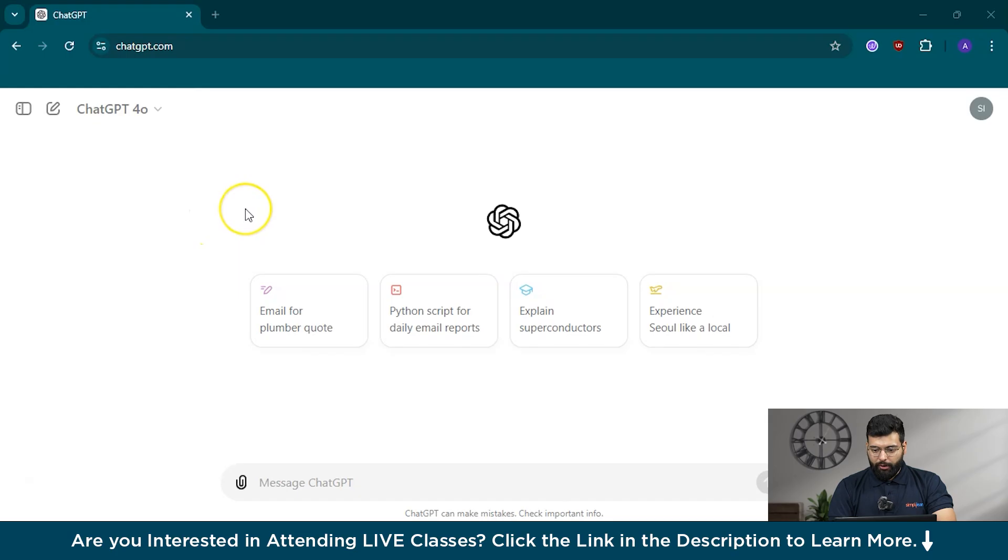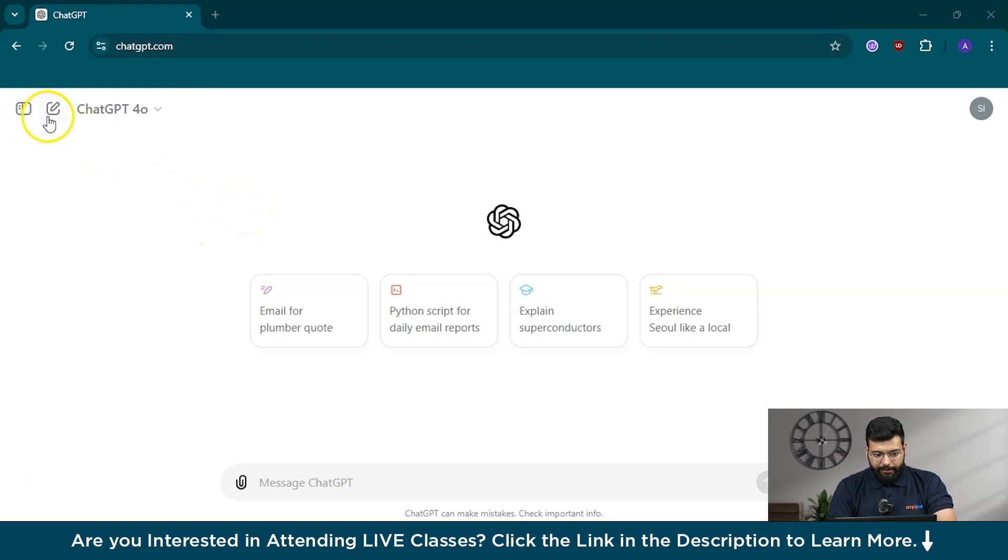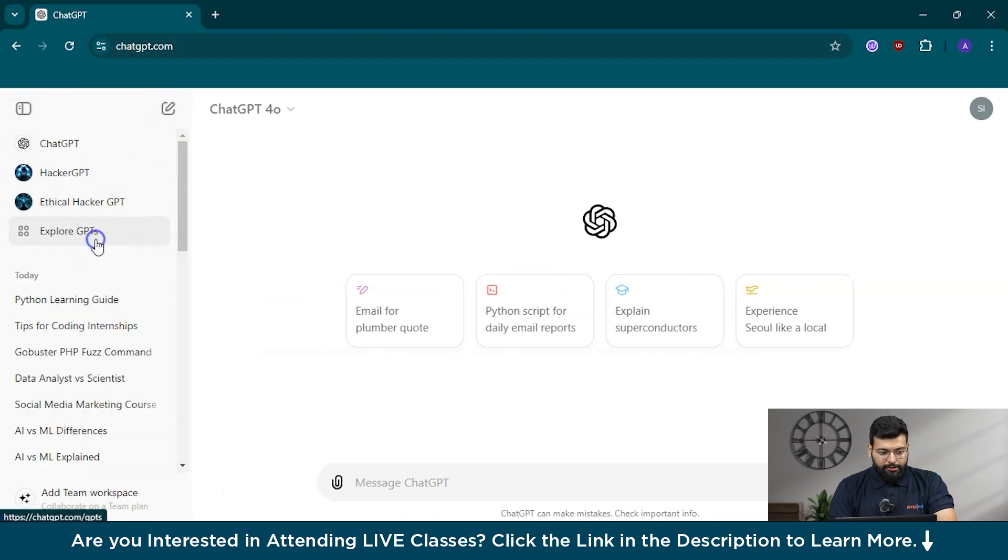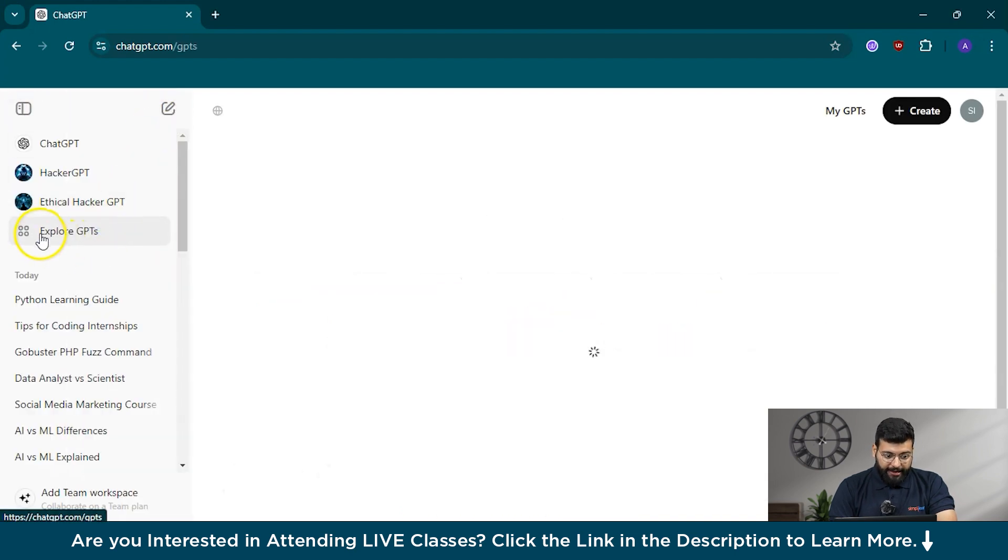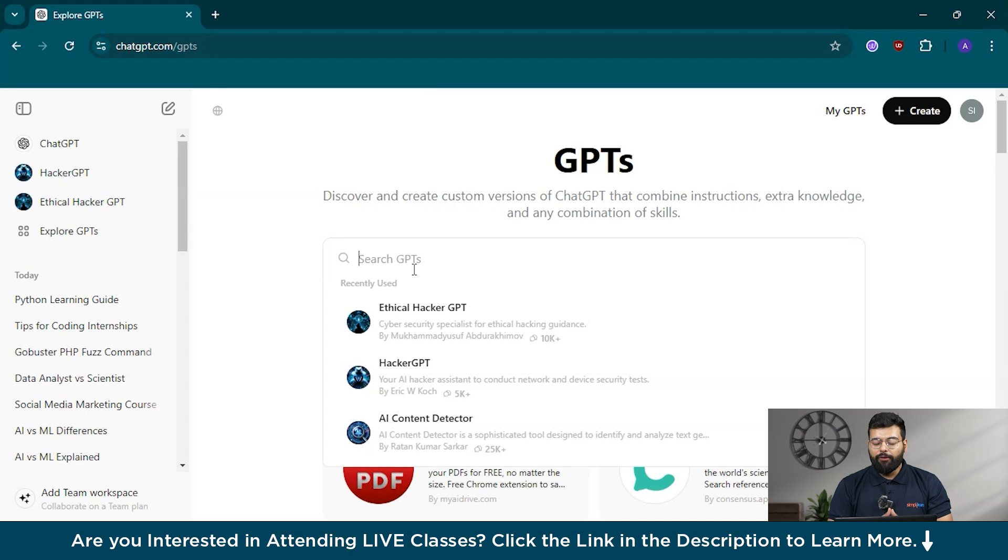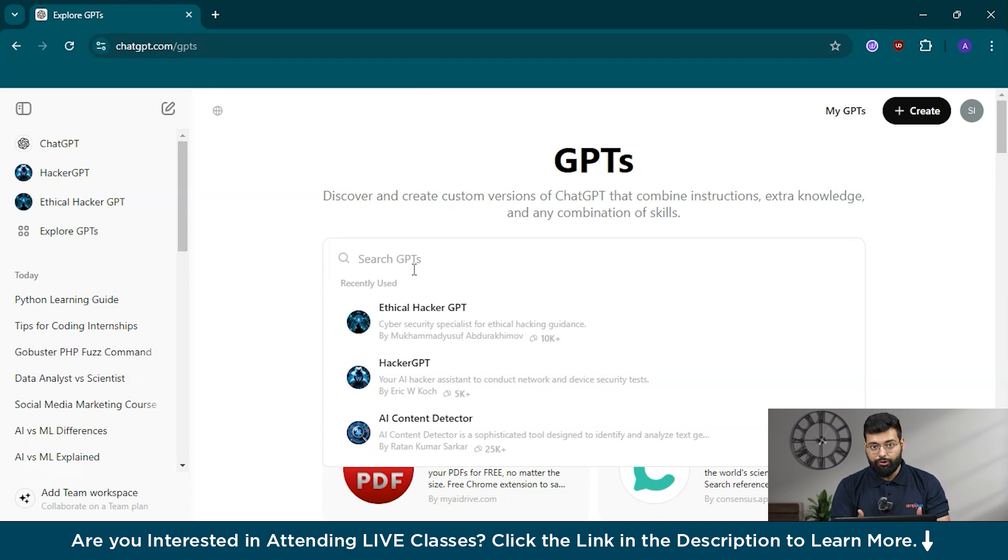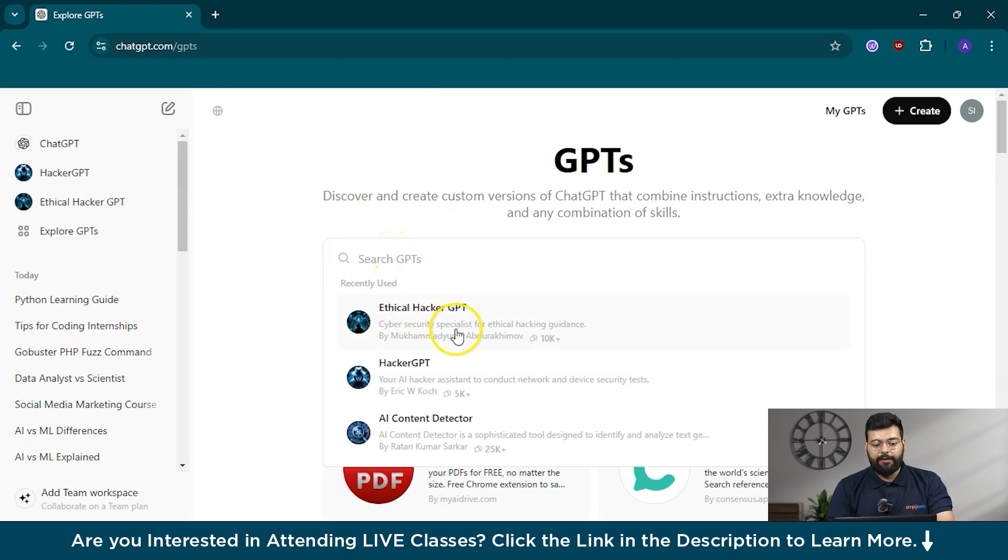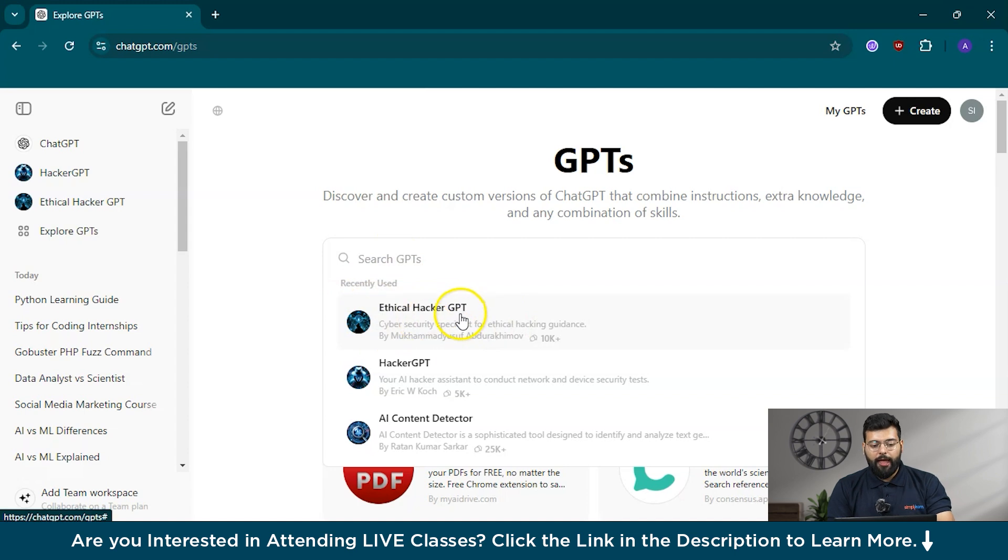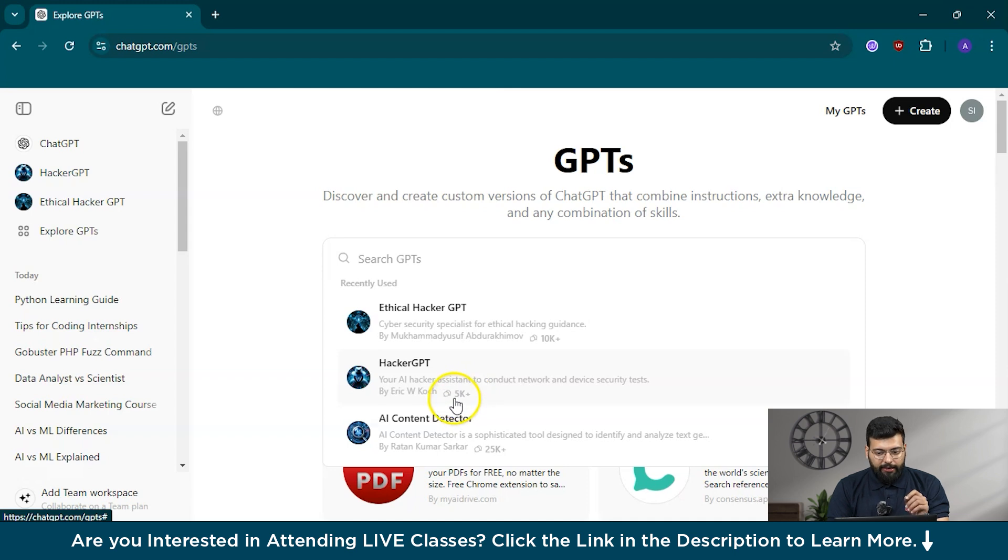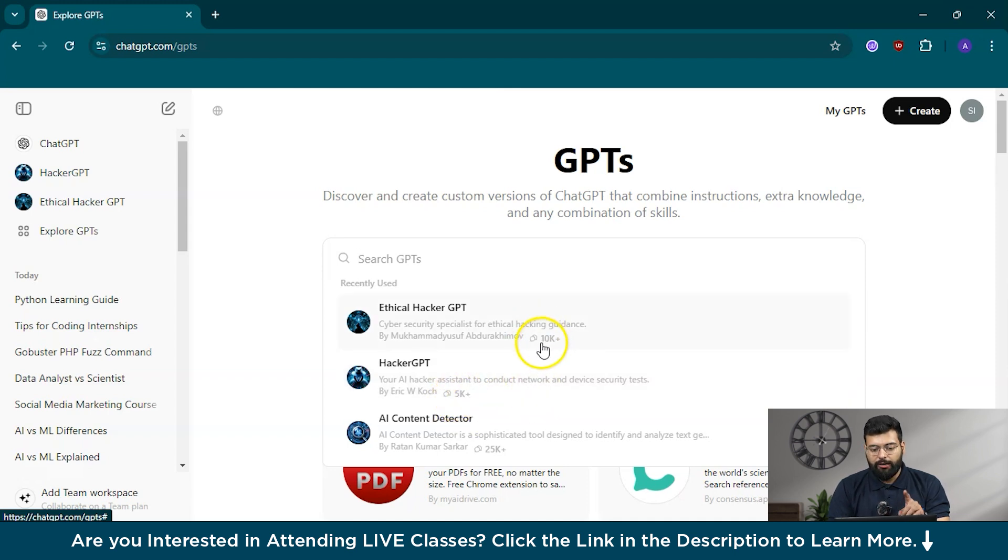This is ChatGPT and this is the paid version of ChatGPT-4O. This is the Explore GPT section where you can find all the GPTs that are created by ChatGPT, OpenAI, individuals, or companies. You can find the recently used and most used HackerGPT, and other GPTs that have been used by 5,000 plus and 10,000 plus users.